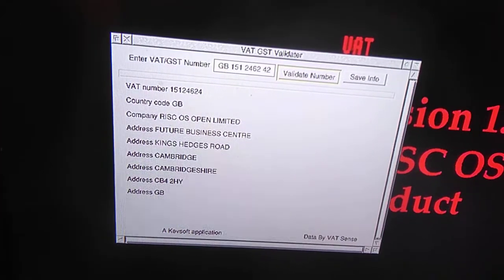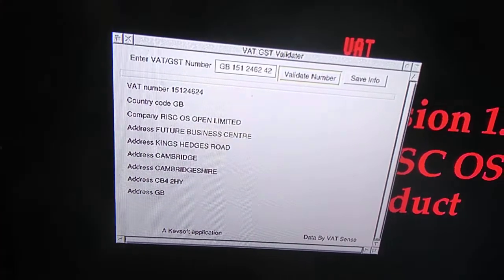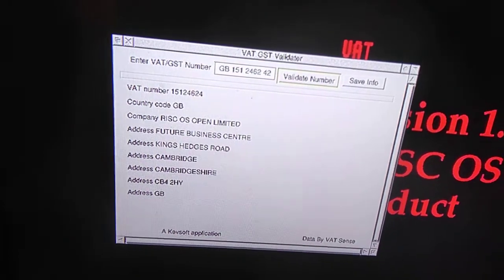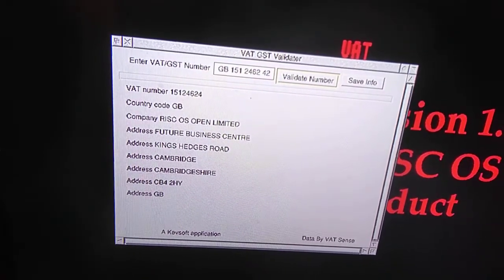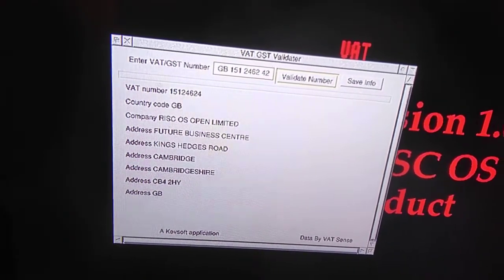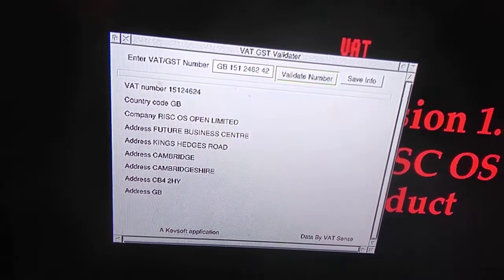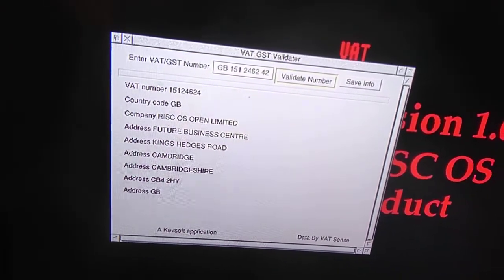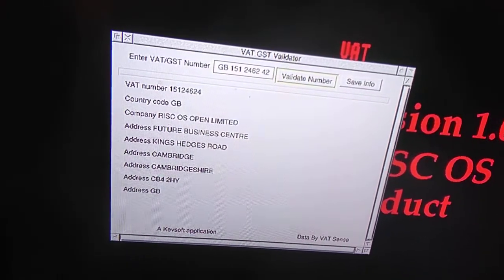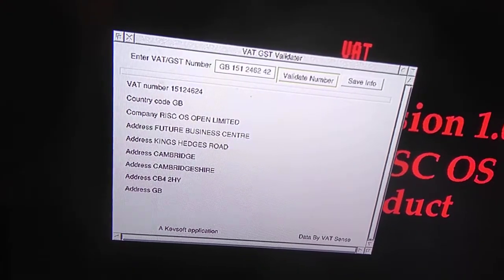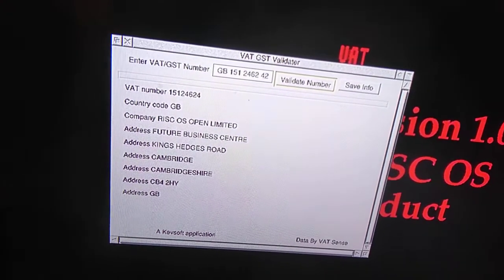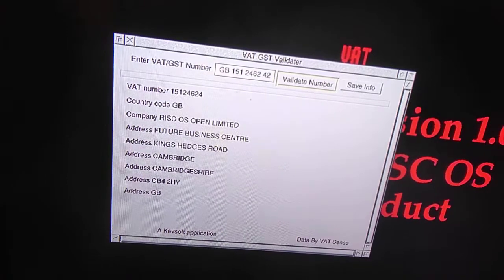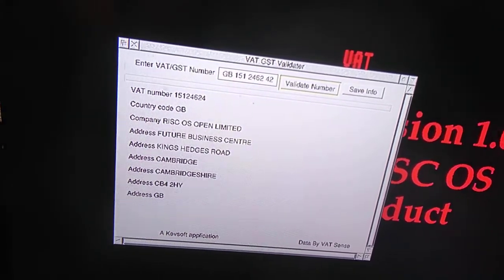It's available on my website — link down below. Also a link for where to get Curl from, and a link to the data provider which is VATSense. If you like the program, why not buy some merchandise — link will be in the description — or send me some support via Ko-fi, which will also be in the description.